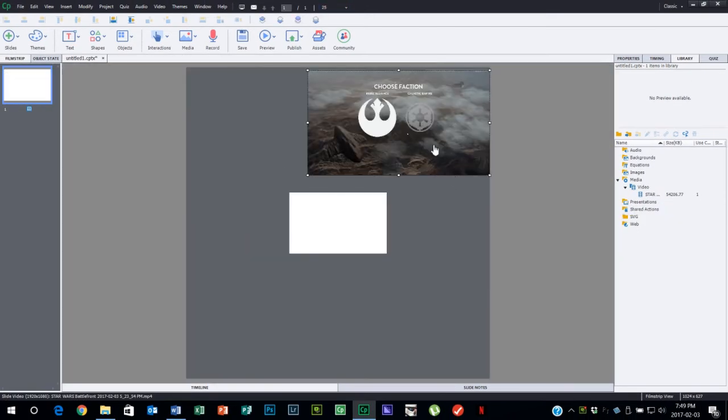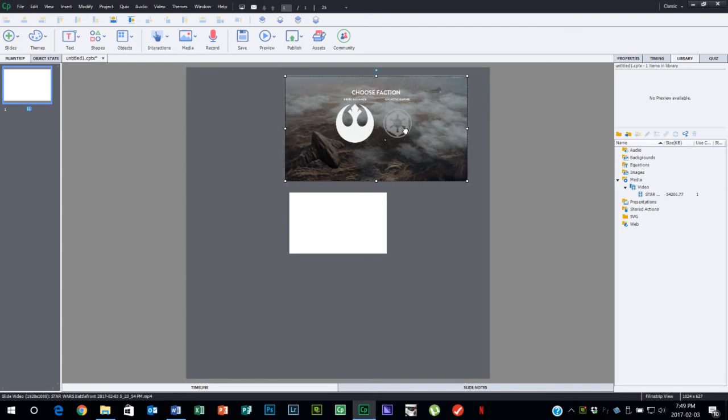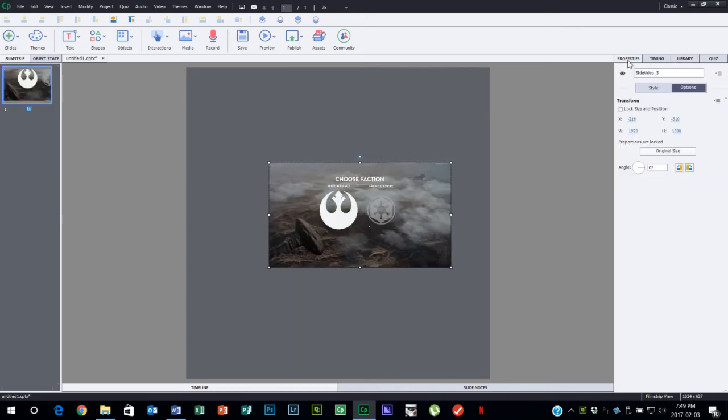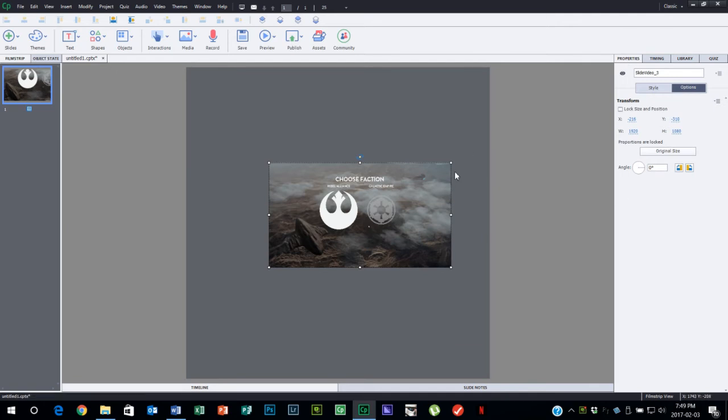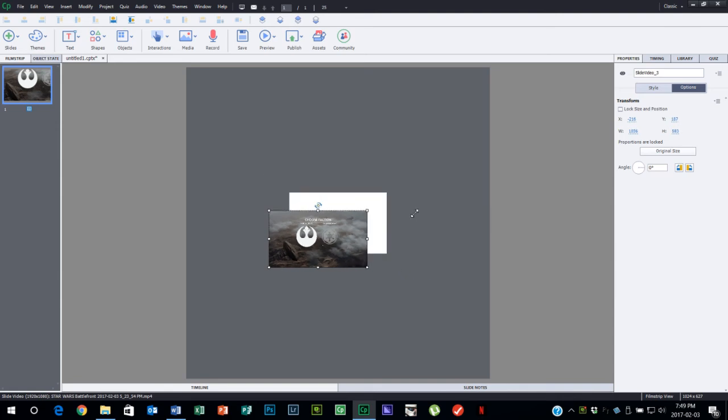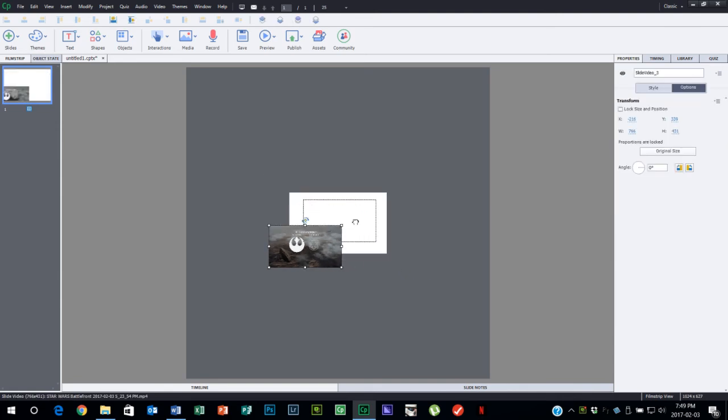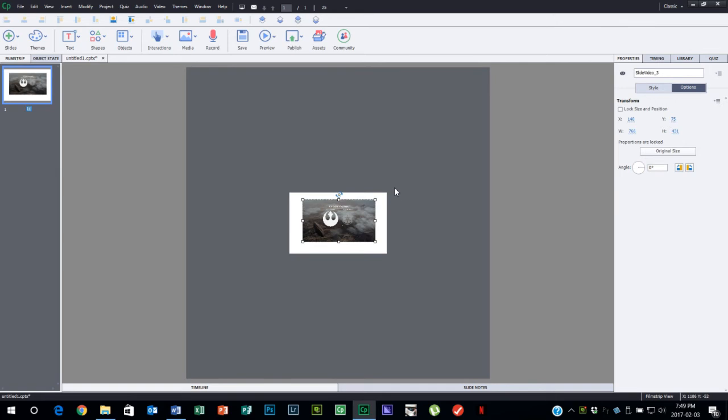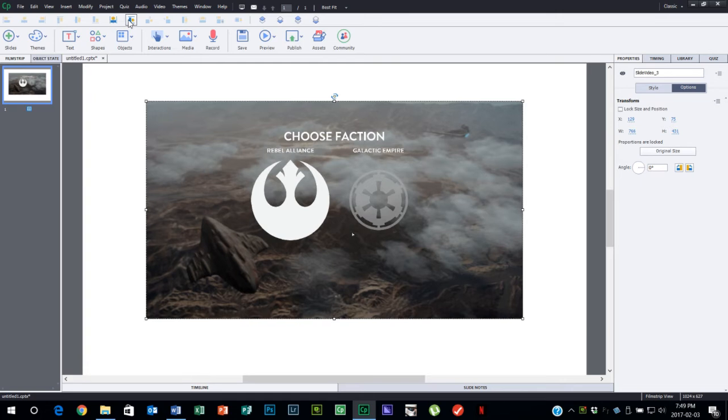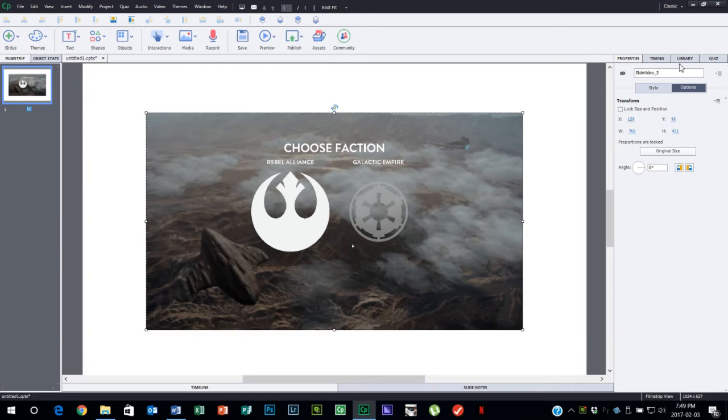You can see that the video is pretty close to double the resolution of my stage. This project I think was 1024 by 768 or something along those lines, and you can see the video is much larger than that. Of course I could always resize the video. If I hold down my shift key so as to not change the aspect ratio, I can have it fit on the stage itself.